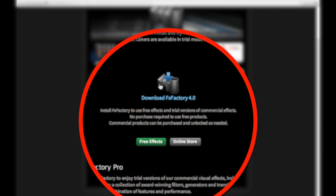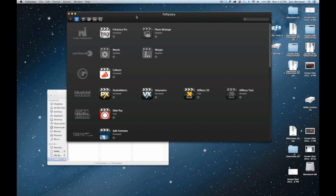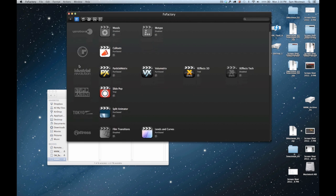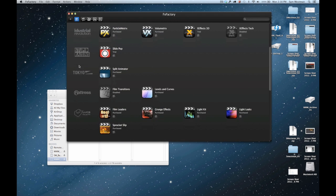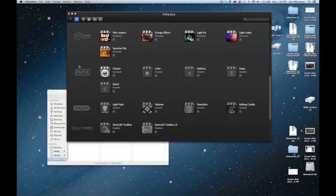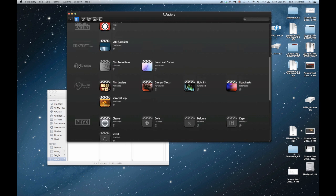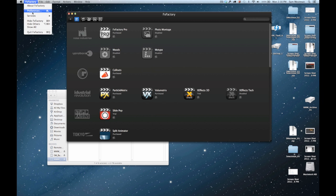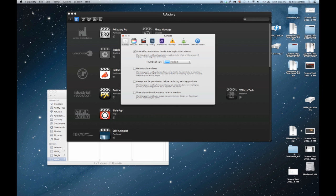It's going to download the software, and then once it's done downloading you're going to want to open it up. As you can see, some are highlighted and some are grayed out. If they're grayed out, it means they're not currently installed and won't show up in Final Cut.